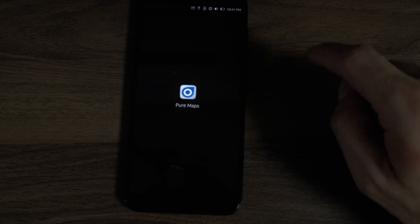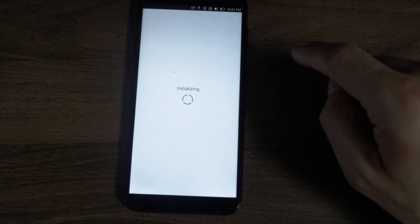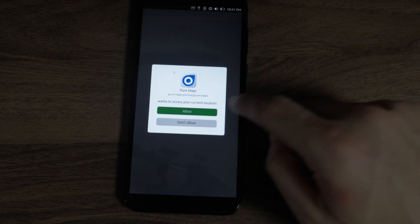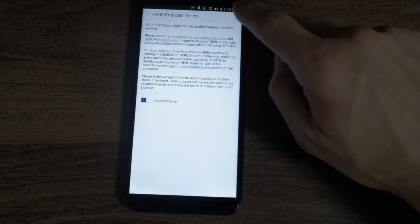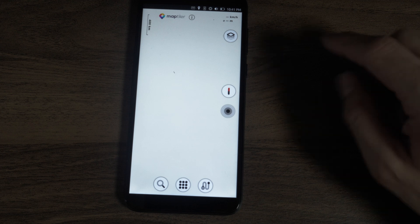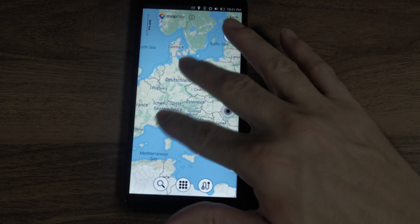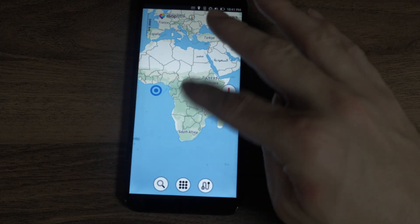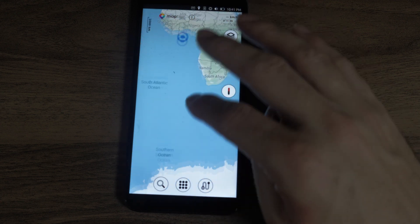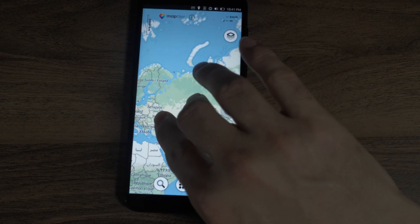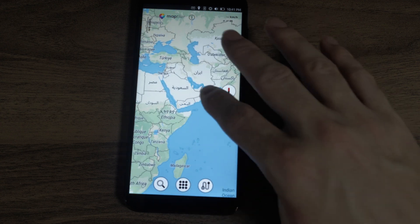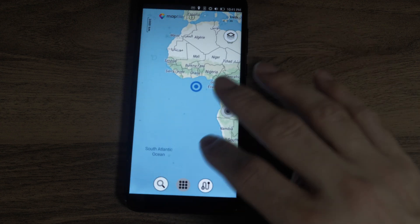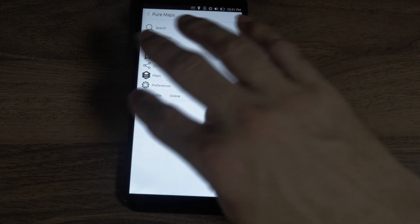Pure maps. See what it does. Wants to access your location. Allow. There's a license. And I am in Europe, apparently. It's nice. It's cute though. And then you can go to Antarctica. Can you spin? No. You can pinch to zoom. That's nice. Move around. That's cute.